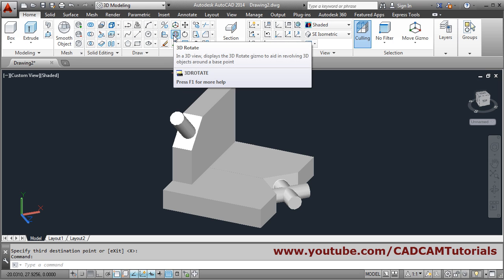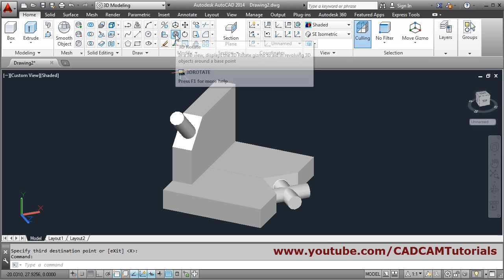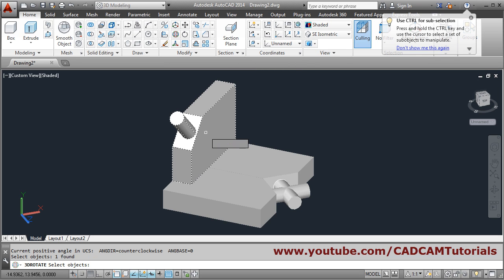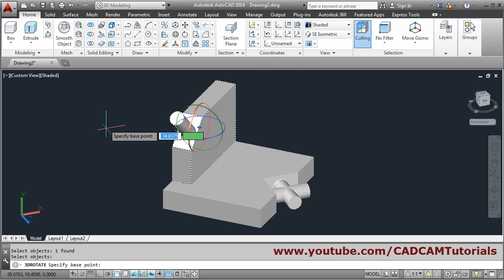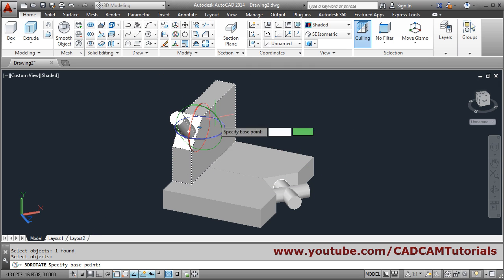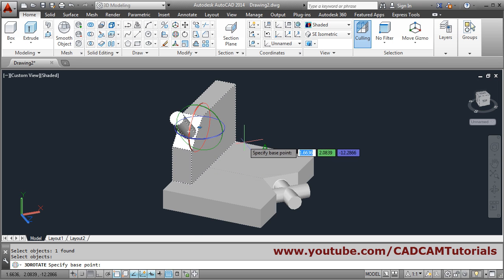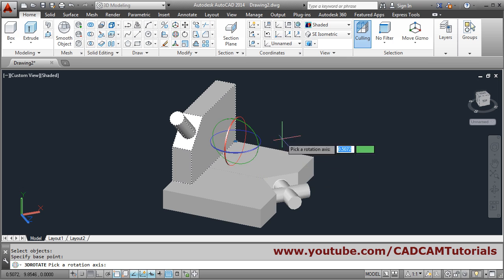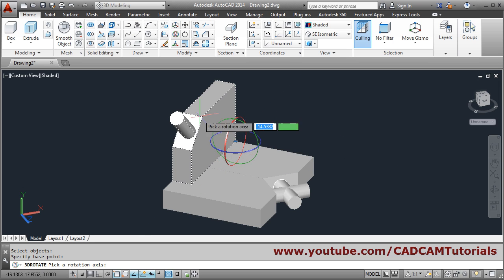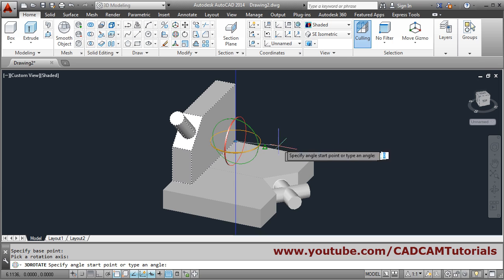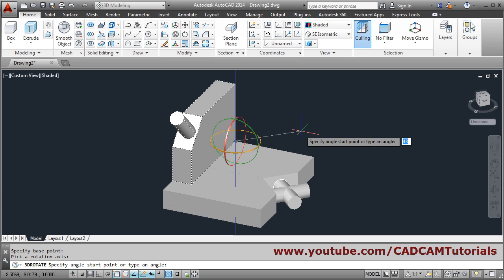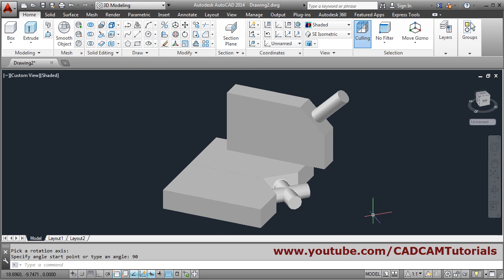Next is 3D Rotate — if you want to rotate in 3D, click on 3D Rotate, select the object, press Enter. You have to choose how you want to rotate — using the red, green, or blue circle. You can also choose the base point. Suppose I want to rotate around the blue circle — take your cursor to the blue circle and once it becomes yellow, click on it. Then give the angle, suppose 90 degrees. The object will be rotated 90 degrees in the anti-clockwise direction.